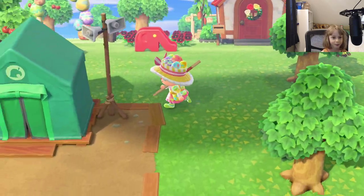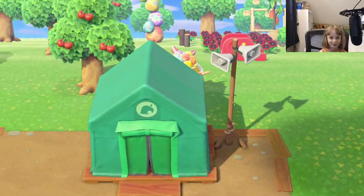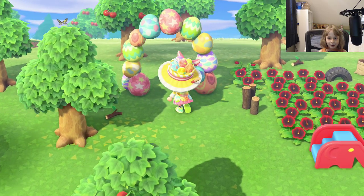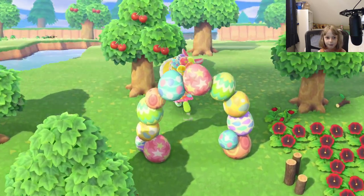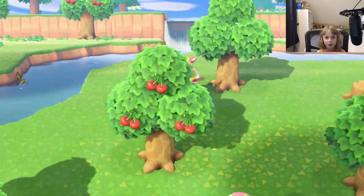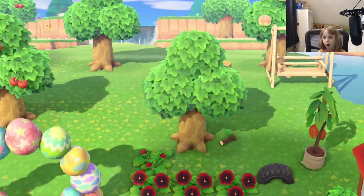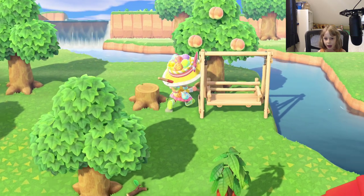Here I am walking in Tidal Pop Island! Hmm, what should I do? Oh yeah!